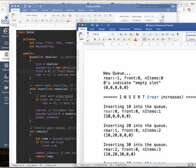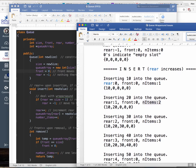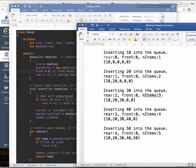Continuing insertions: inserting 30 makes rear = 2, Q_array[2] = 30, number_of_items = 3. After inserting all five values up to 50, the whole array is full: number_of_items = 5, front = 0, rear = 4. Ideally you should check if the array is full before inserting — if number_of_items equals size, don't add anything. But in this stripped-down version we're assuming the user knows not to overfill.